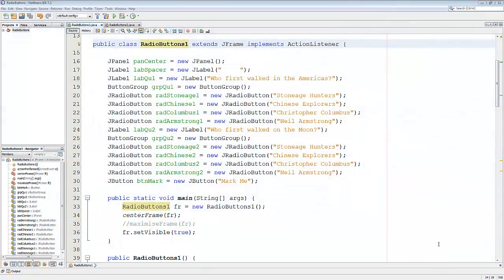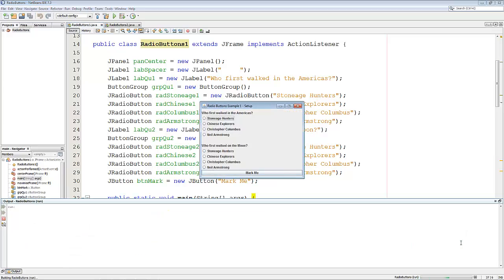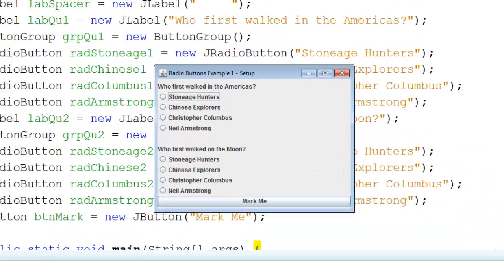Welcome to this, the first of two videos on how to use radio buttons in a Java program. My name's Andy Wicks, and before we get into exactly what this program is doing and how it does it, I'd like to show you what it produces.